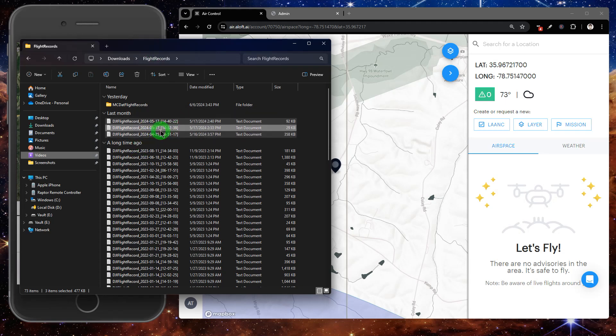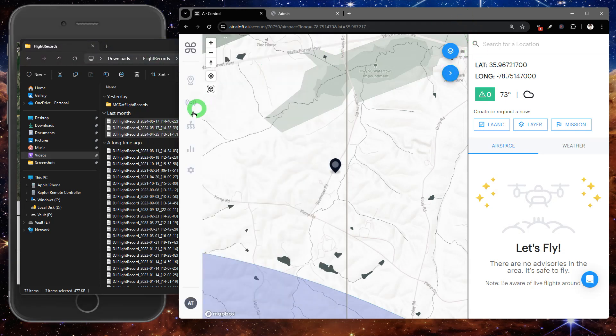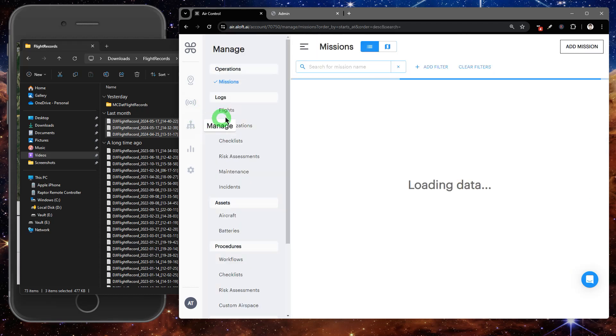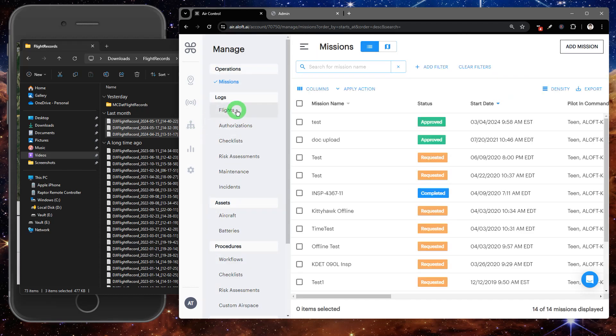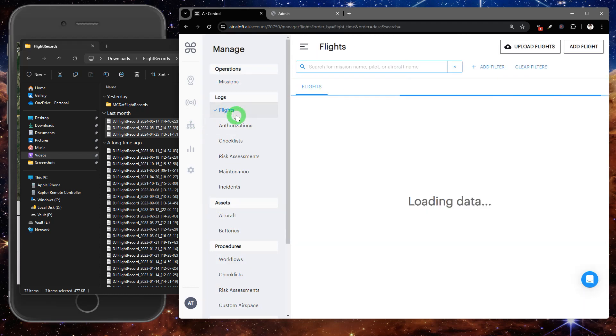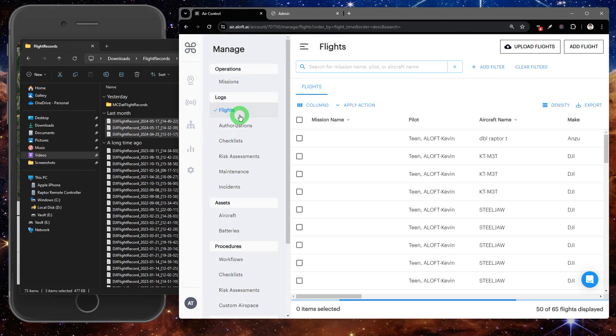We can head back into the air control platform. We're going to go to manage flights. You'll find the upload flights button along the top. We'll click on that.